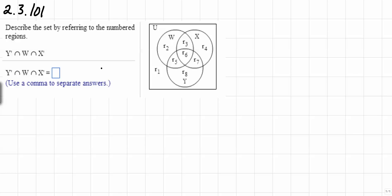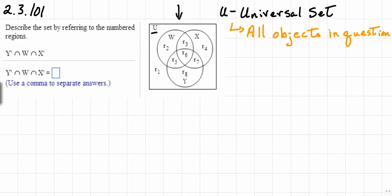In order to do this problem we need to fully understand what a Venn diagram is. This is an example of a Venn diagram. You'll notice that it is a rectangle containing the letter U. Remember that all sets are identified by capital letters, and U describes the universal set, which contains all objects in question. In this particular universal set we have three subsets.